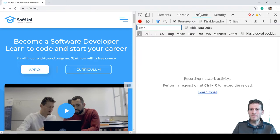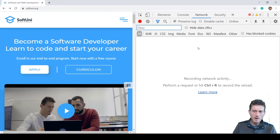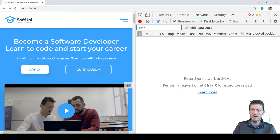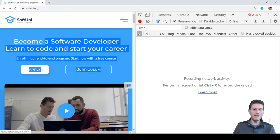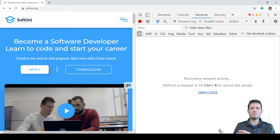From the Network tab, which is the most interesting regarding the HTTP protocol, you can view and inspect the HTTP traffic between the currently open web page and the web servers to which the page communicates.